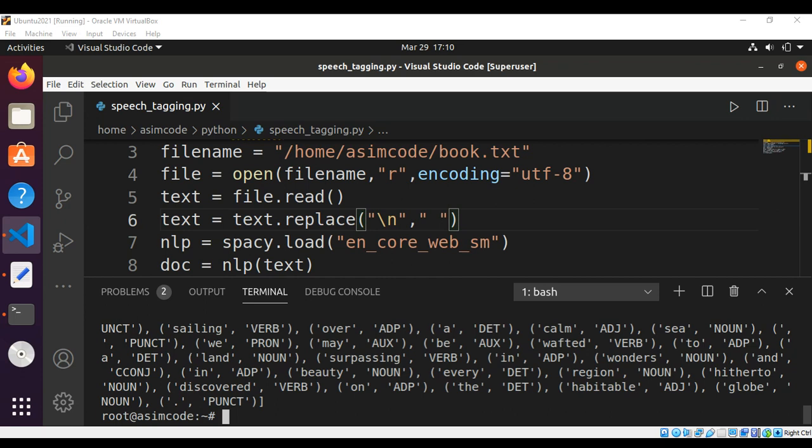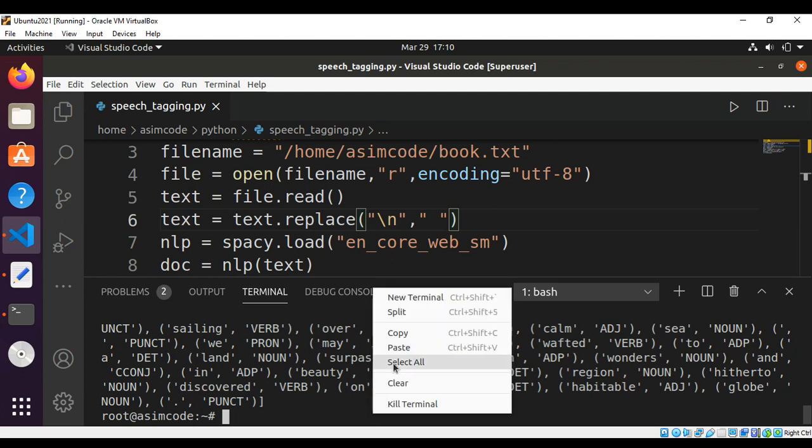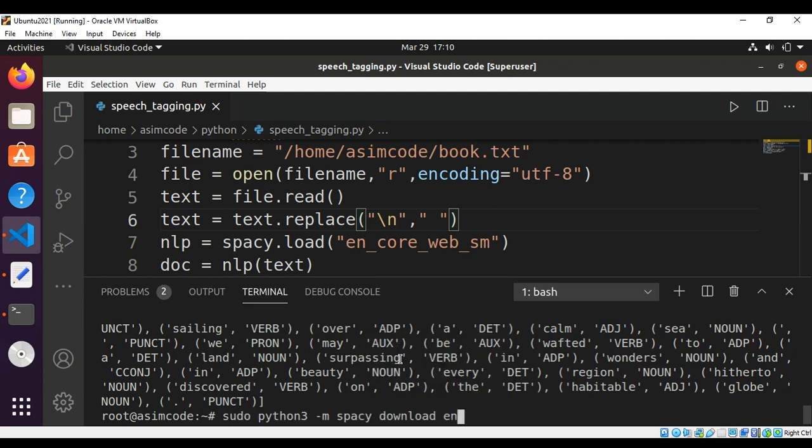If you get the spaCy error that it cannot load en_core_web_sm or cannot find the path for it, you can use this command and hit enter and it will fix the issue.